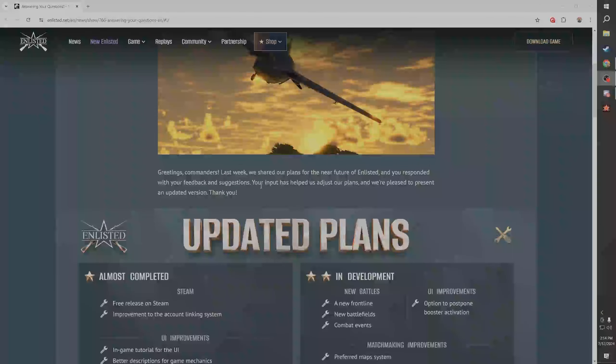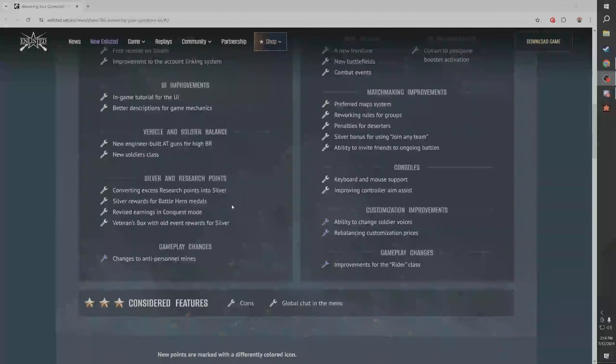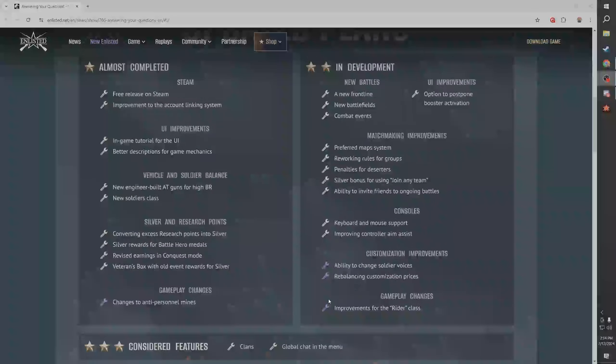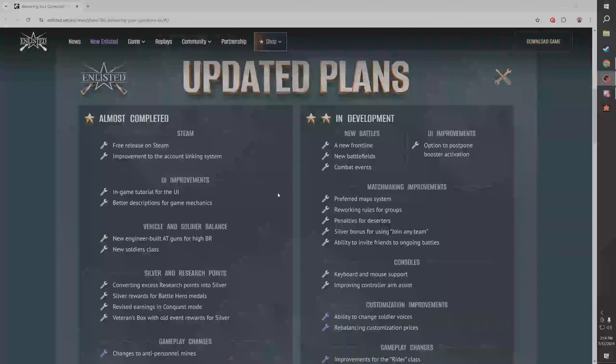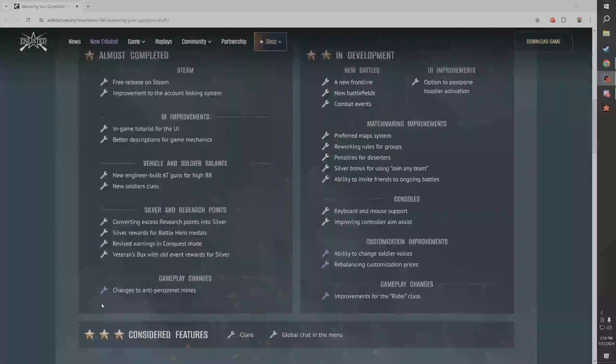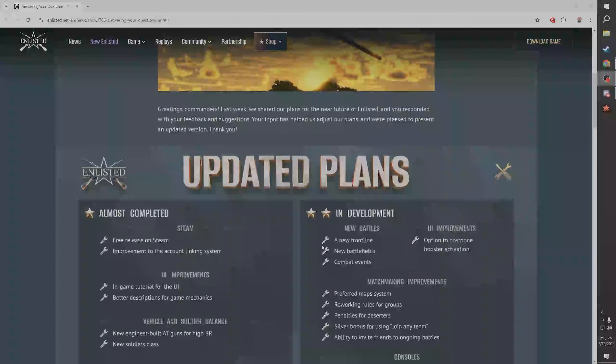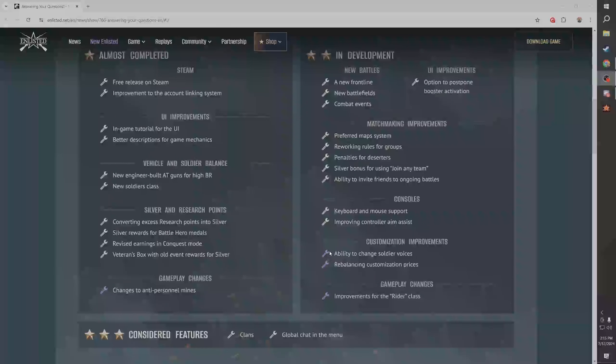I think they updated and adjusted the plans a little bit here. They added a couple things - UI and customization improvements, they want to rebalance customization prices. Good! I don't know how I've been talking about this for two years and they're just now getting to this, that's crazy, but thank god they're finally doing it.